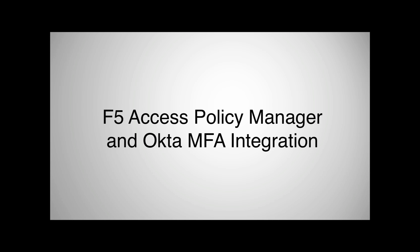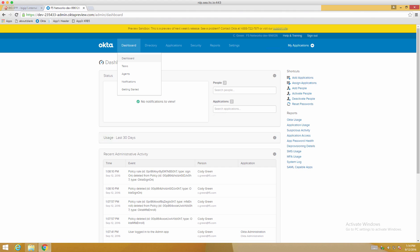In today's video, we're going to demonstrate using F5 Access Policy Manager with Okta's MFA. We'll start off by looking at how to configure MFA for Radius Authentication in Okta.